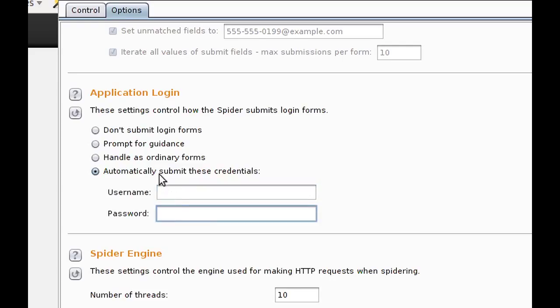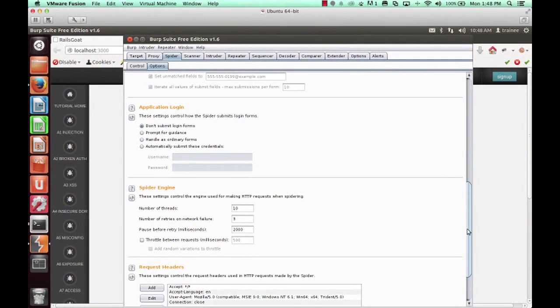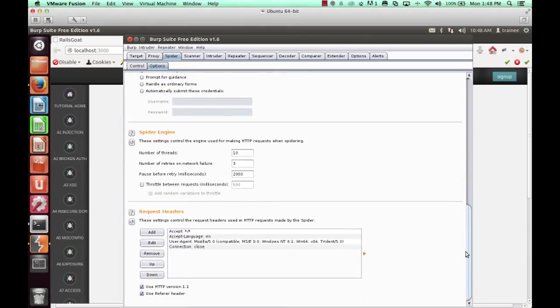Again, these are all for spidering. And spidering is really just a nice way to discover content and have that content listed in your target site map.